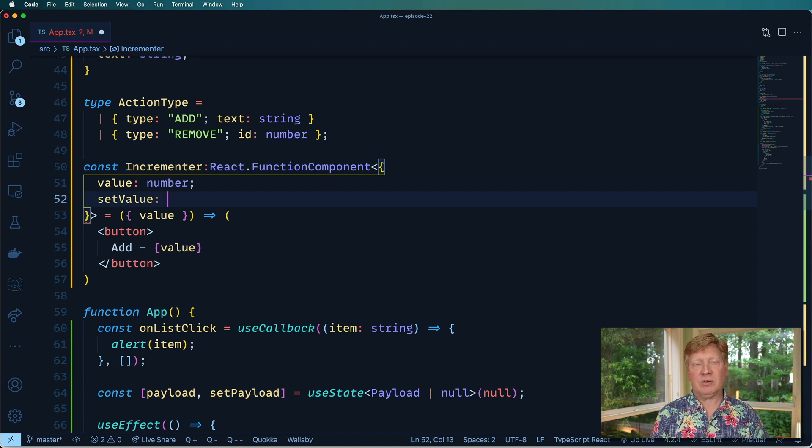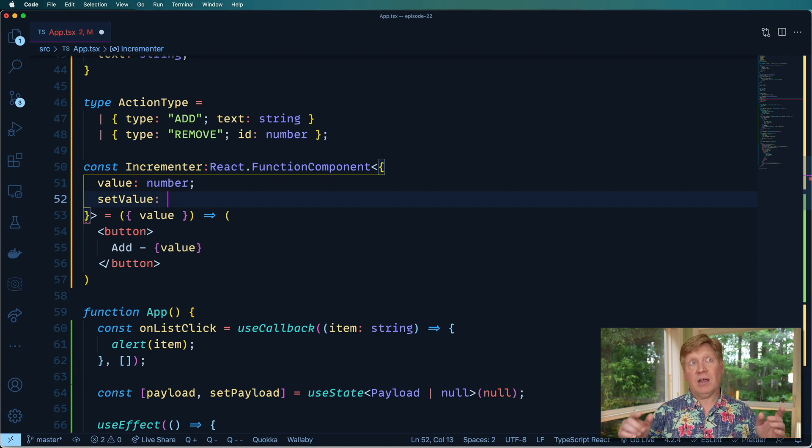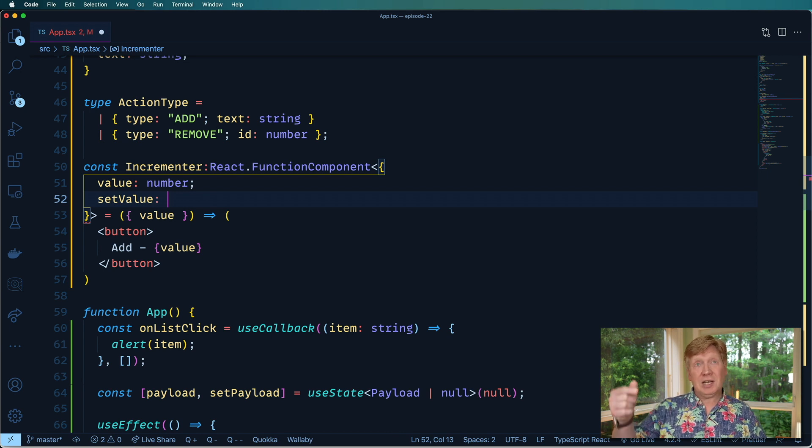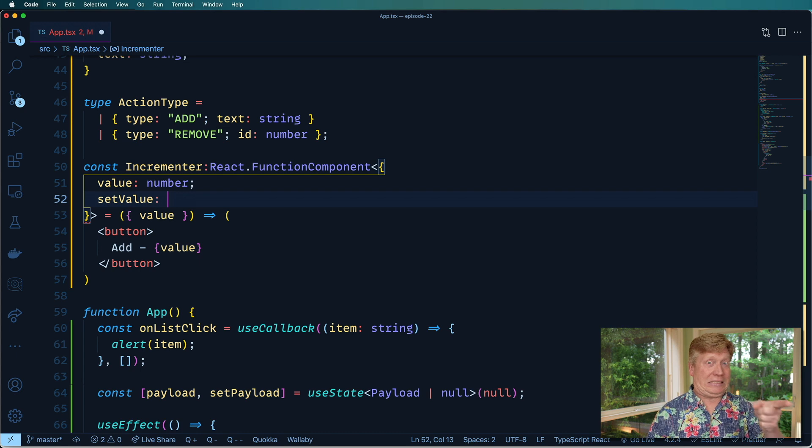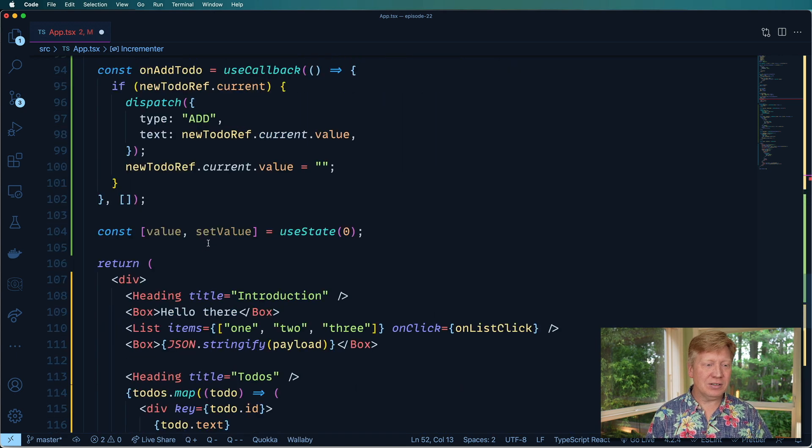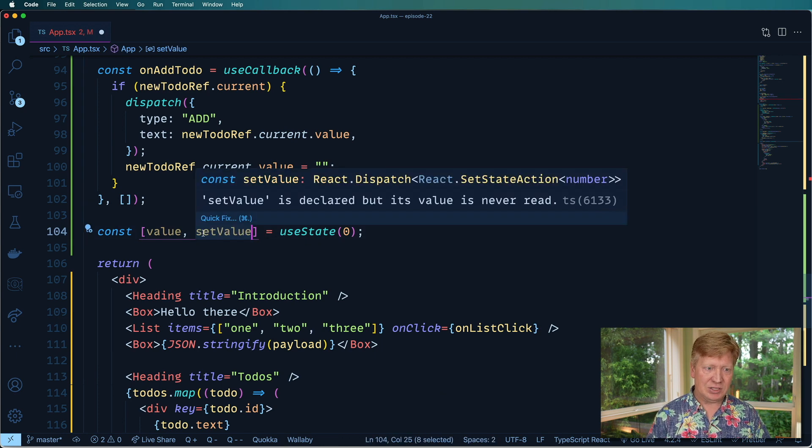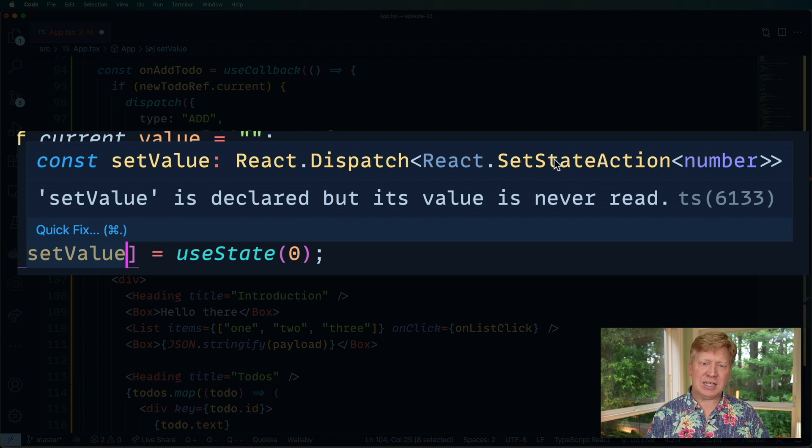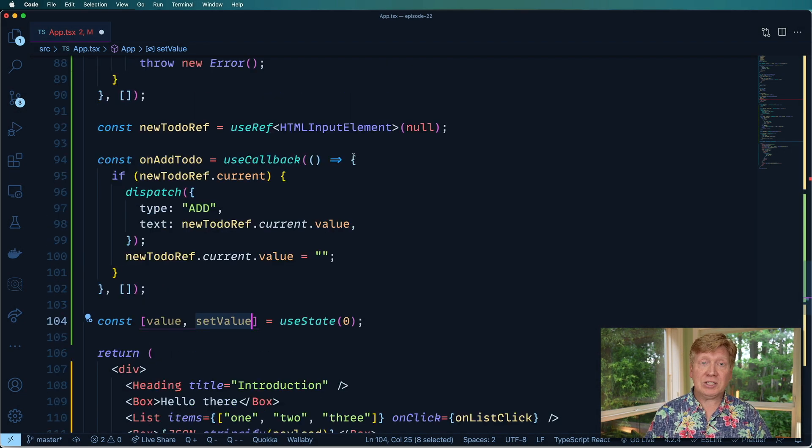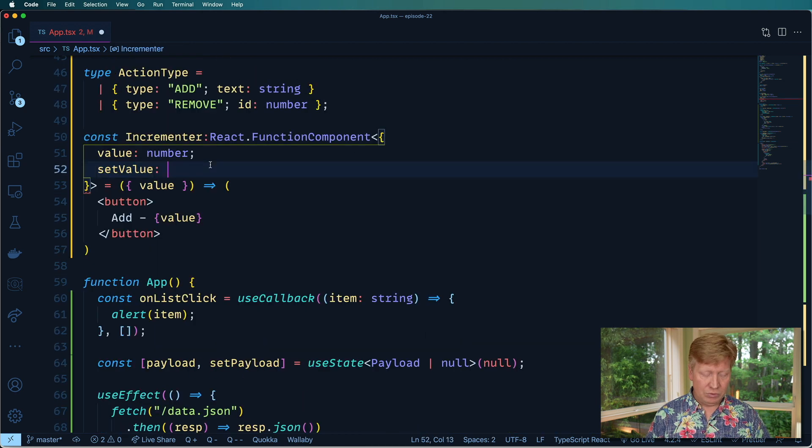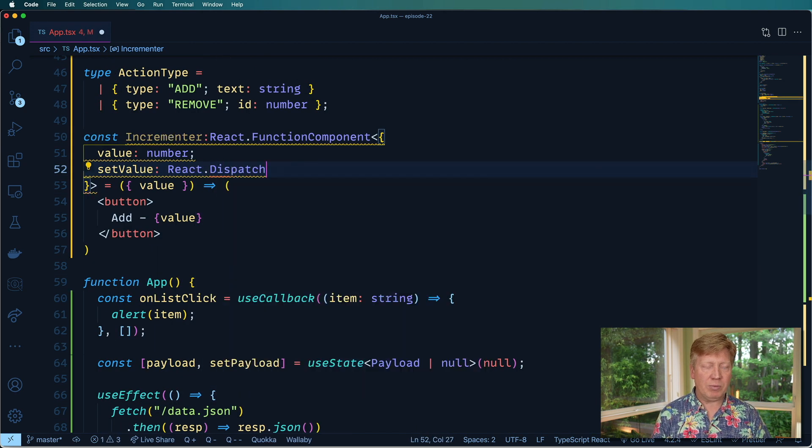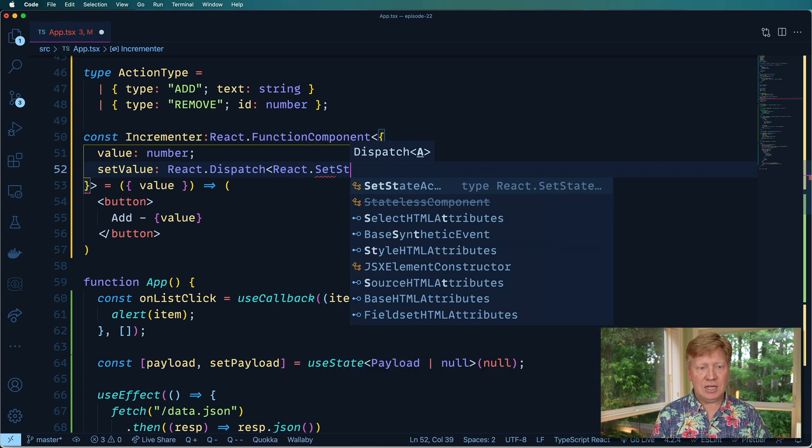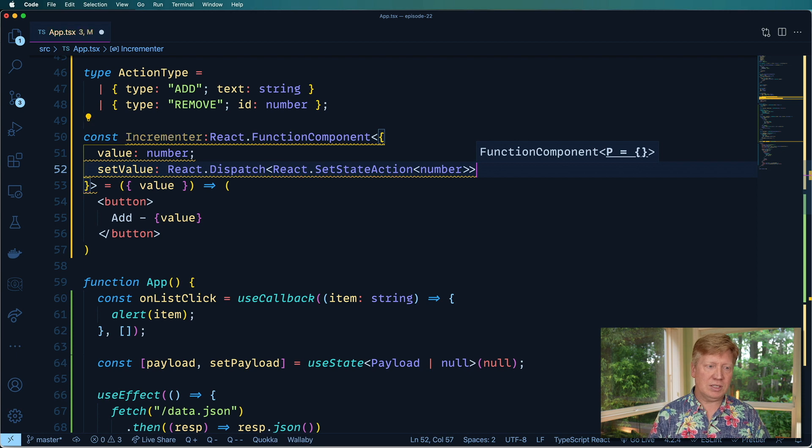Because set value isn't just a function that takes a number, it's actually a function that takes a number, or it takes a function that gets a number and then returns a number. Yeesh. Okay, well, how do I know that? Well, if I go over here to set value, I can actually see that set value is a React Dispatch of a React SetStateAction number. Okay, well, we could actually just do that. So let's go back over here. And we'll do React.Dispatch, if I recall properly, and then React.SetStateAction of number. And away we go. Let's try it out.